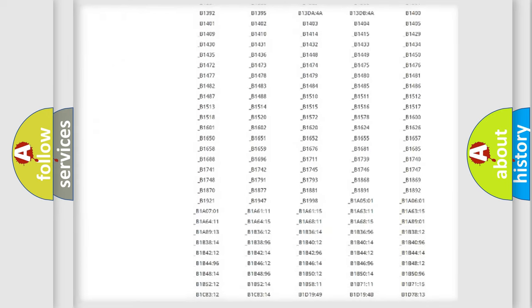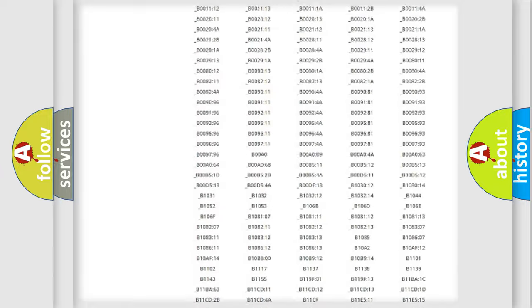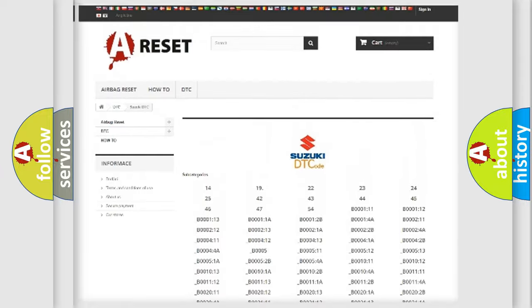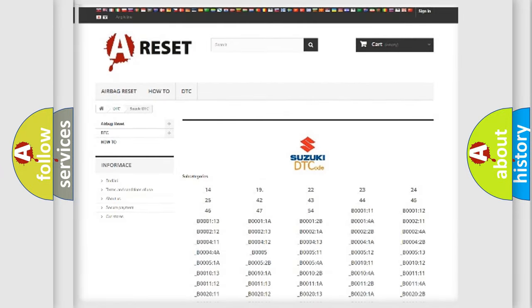You will find all the diagnostic codes that can be diagnosed in Suzuki vehicles, along with many other useful things.